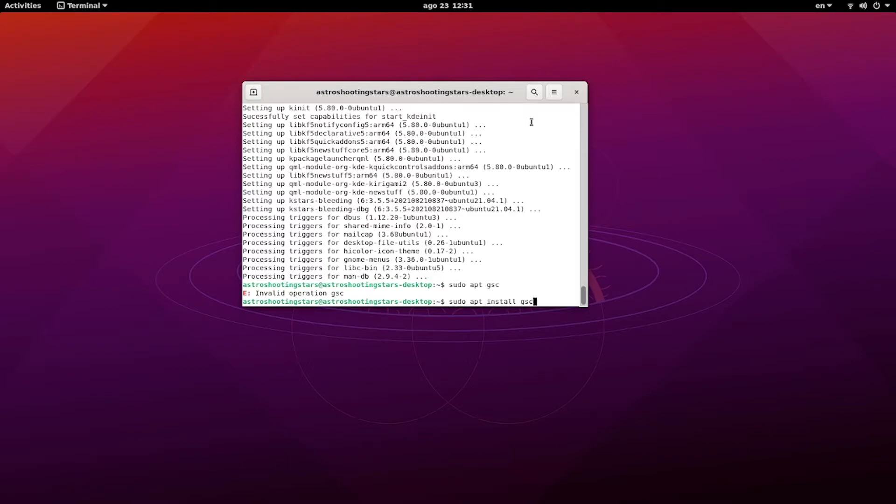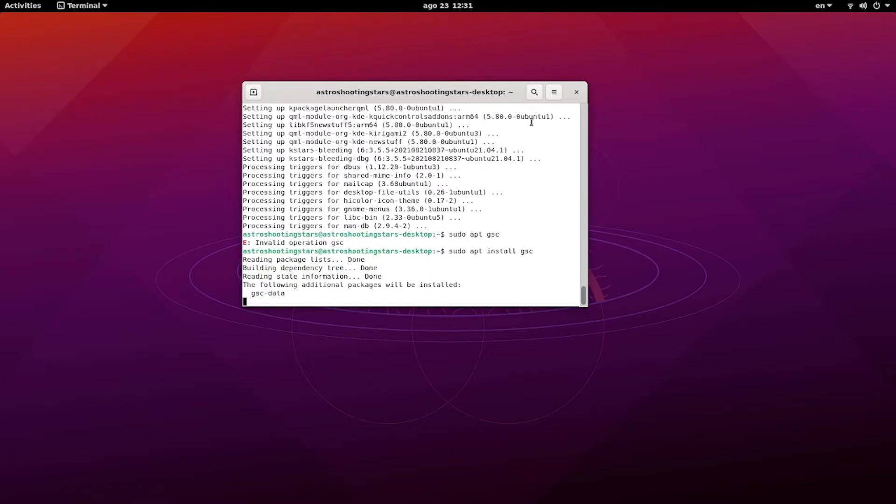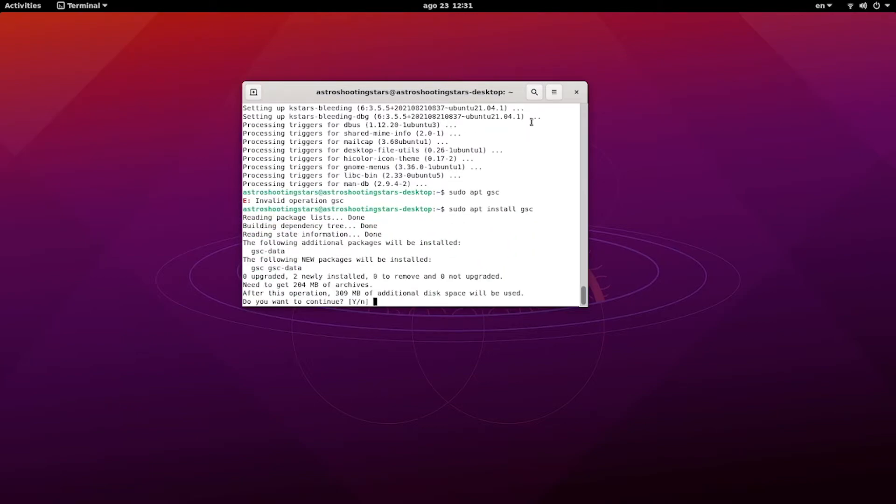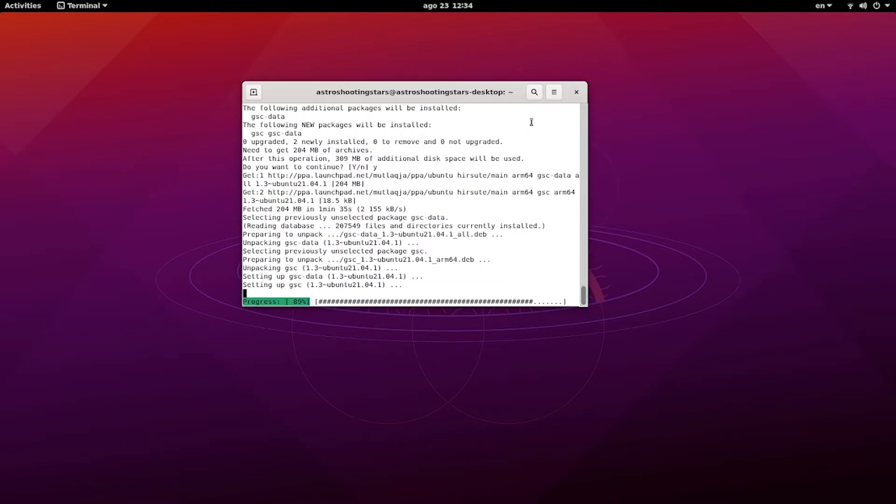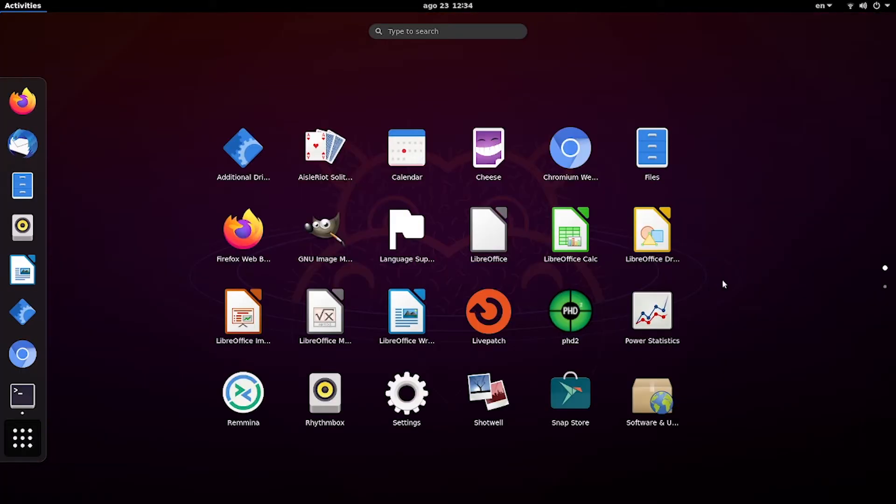Next thing that you need to install is star constellation library, which we do by sudo apt install GSC. With this one, your K-Stars is already installed and available on your Raspberry Pi 4. So we can check it out through Activities, All Applications, scroll to the next page.